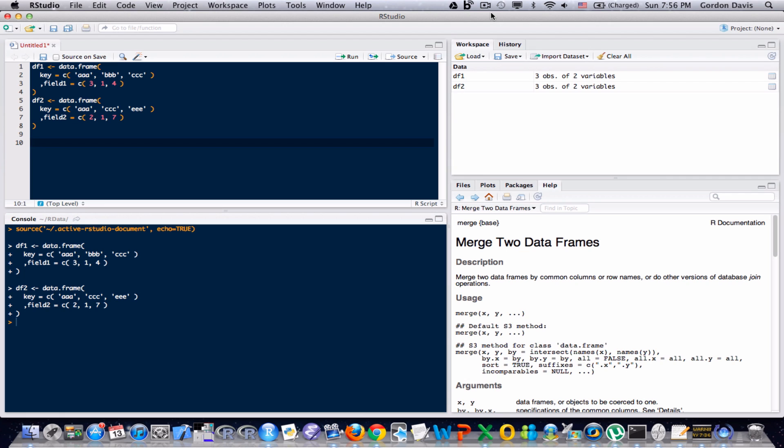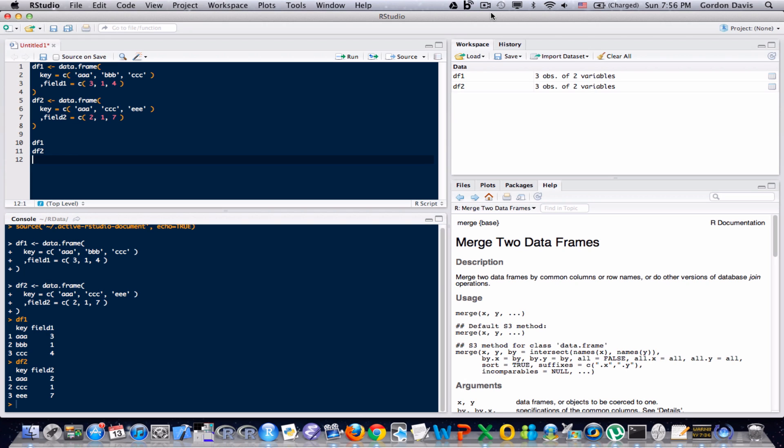So I've created these two data frames, and we can see from the code in there that they both have a key, and I'm going to run both of these data frames, run these in the console so that we can see what these data frames look like. We can see they both have a key, and some of these keys match between the two data frames.